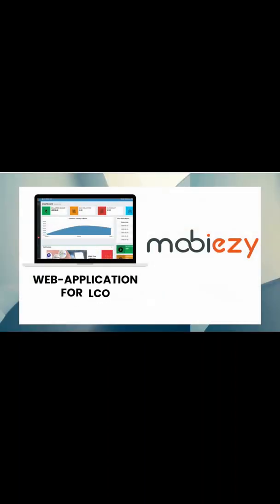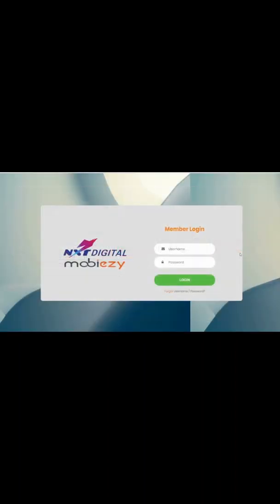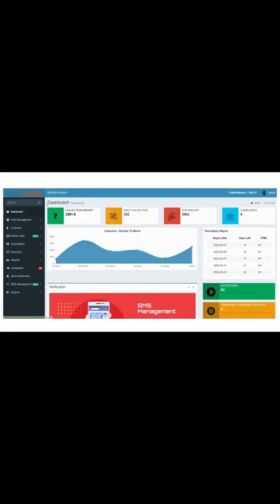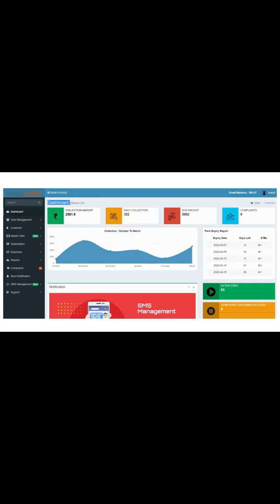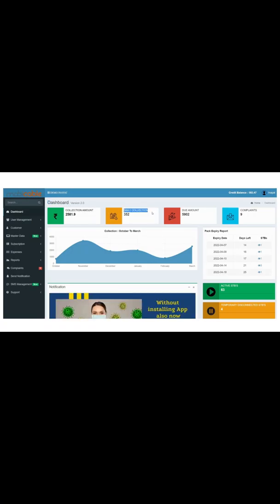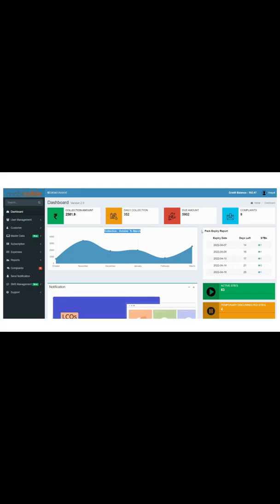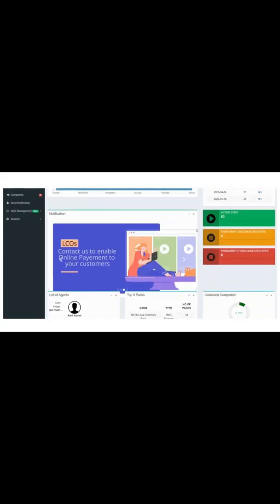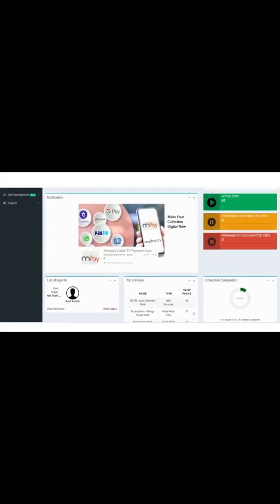This is a web application, also known as CRM, accessible via any browser. You can log in using a computer, laptop, or even a smartphone. I am currently logged into a demo account. When you log in, you will see a dashboard with real-time data such as daily collection, pending balance, collection trend over the last six months, and many other numbers important for the LCO.